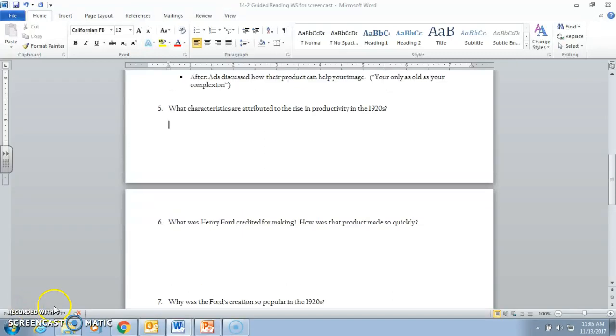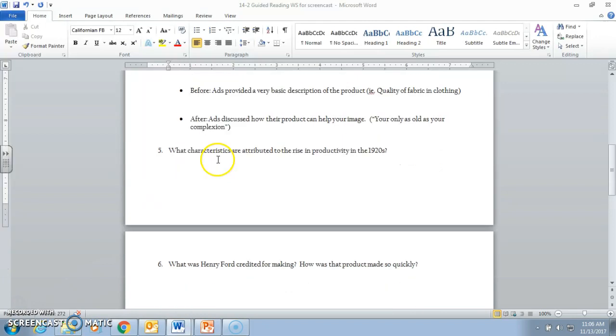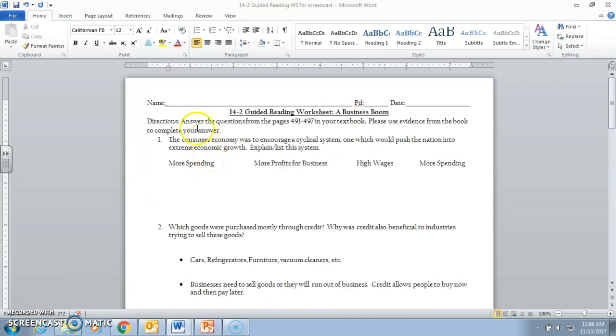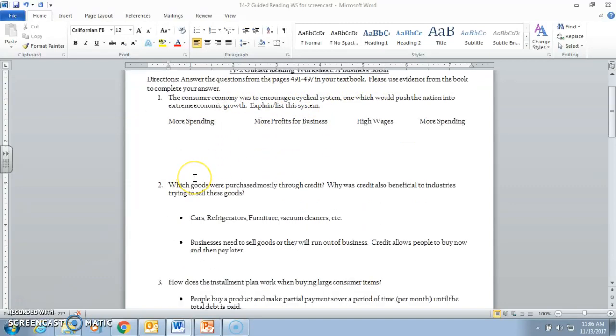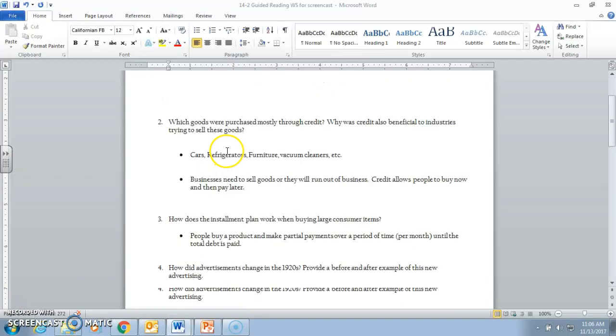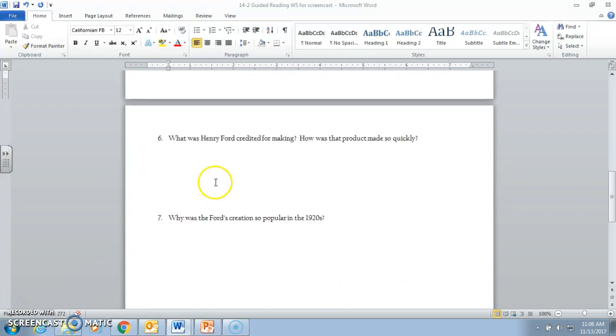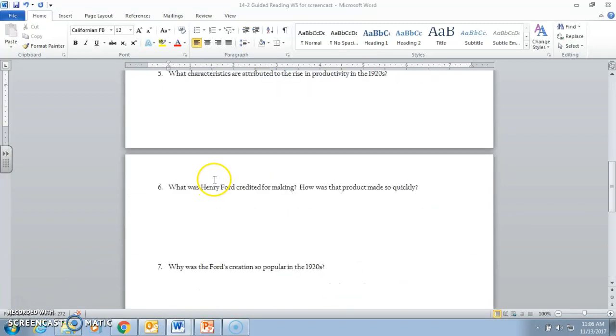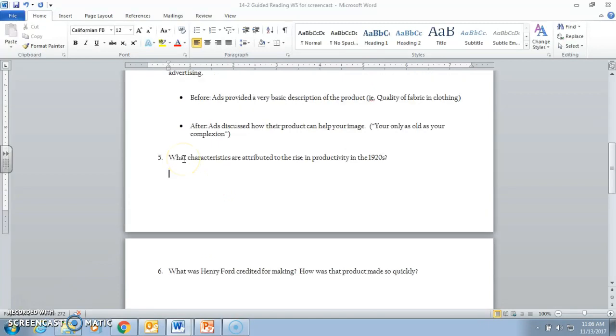Hi everybody, welcome back. This is November 13th, a Monday. We had a three-day weekend this past week. Last Friday I went over some of the first four questions here, this 14-2 guided reading worksheet about a business boom, how businesses are meant to expand to the point where they are relied upon to help make the economy better. Today we're going to pick up number five and finish this worksheet to look at how businesses really help propel the 1920s economy forward at this point, looking at all different aspects.